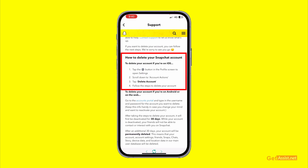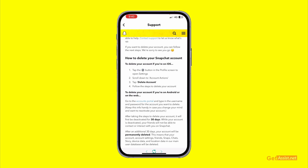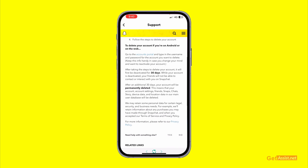You can follow the steps according to the device you use. For an iOS device, the specific steps are provided. They also give you information for deleting your account if you are on Android or on the web.